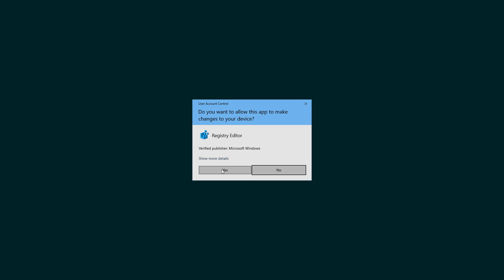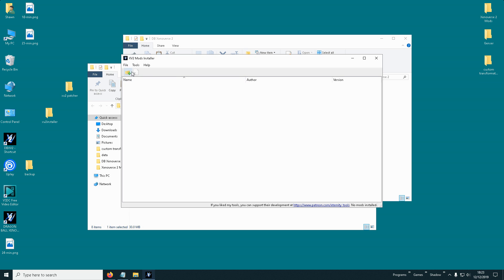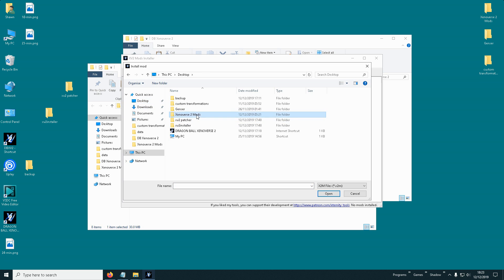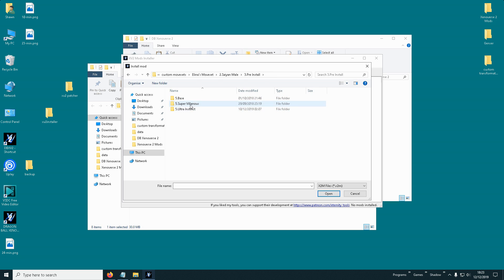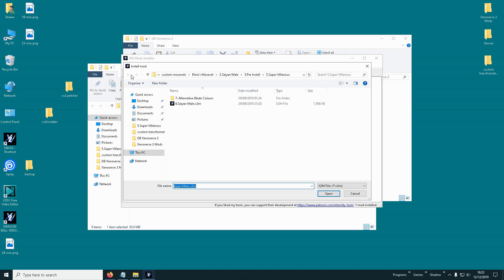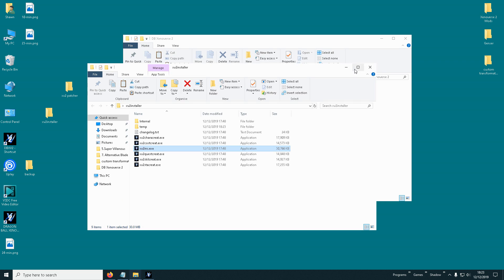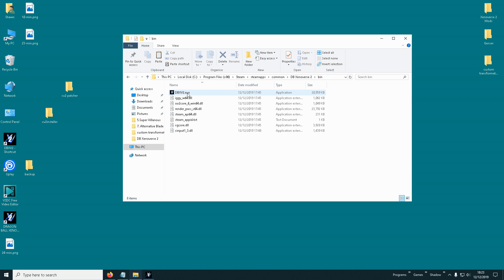Then you need to run the XV2 installer again and click yes through all the prompts. Now we need to launch the game from the bin folder — make sure you always launch the game from the bin folder. Don't launch it from Steam, otherwise it will update again.